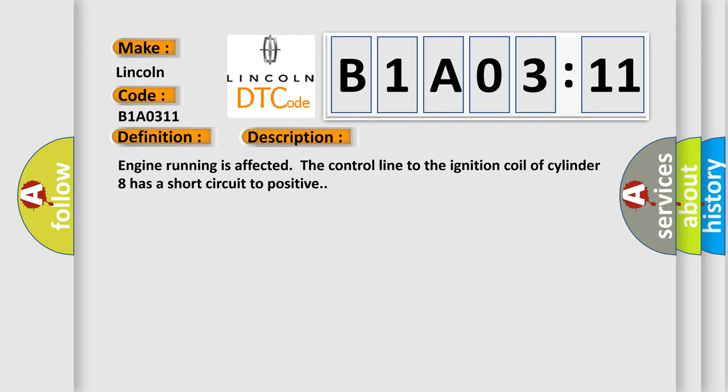The control line to the ignition coil of cylinder eight has a short circuit to positive. This diagnostic error occurs most often in these cases.